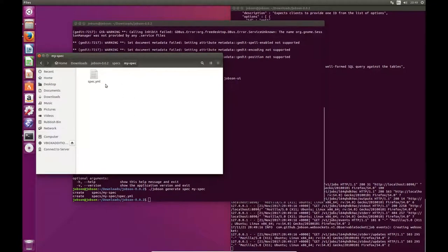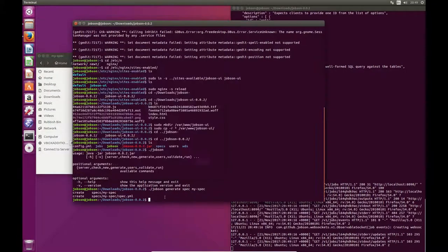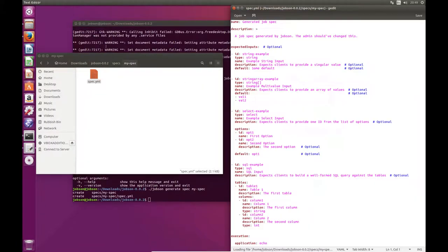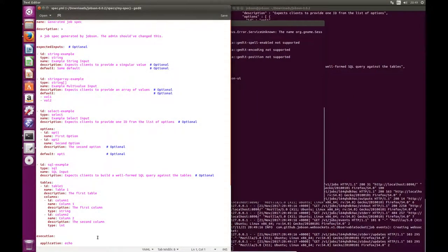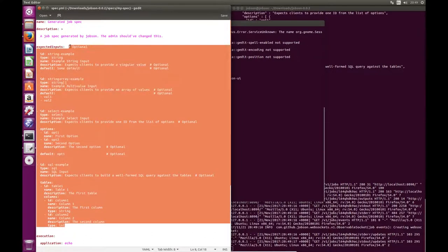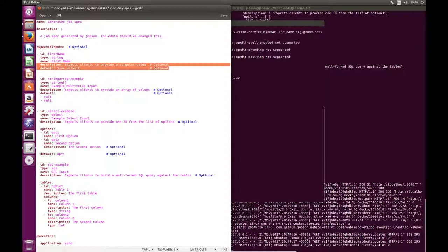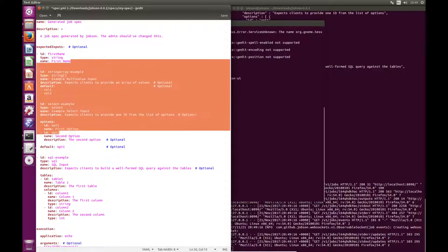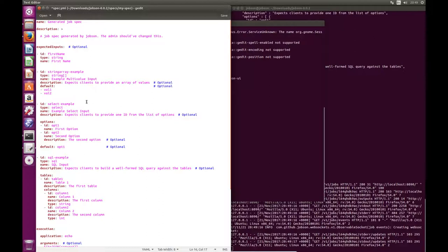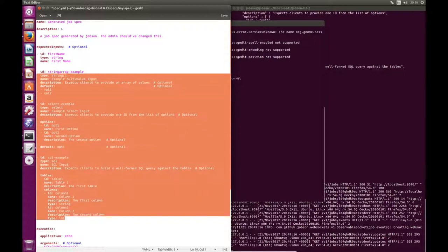So the next thing to do is just make it do stuff. I'm going to start editing the spec file. I'm going to maybe edit one of the example ones — let's call this first-name, as in the example I showed in the video. I'm going to get rid of the default and description, and get rid of the other inputs for now. But if you're curious about what inputs Jobson supports, as I develop it I'll add all of the supported inputs into a generated spec or the demo deployment, so you can see what you can and can't do.